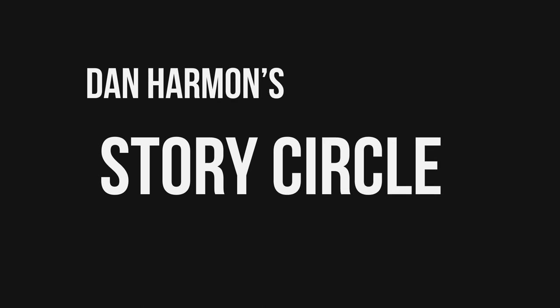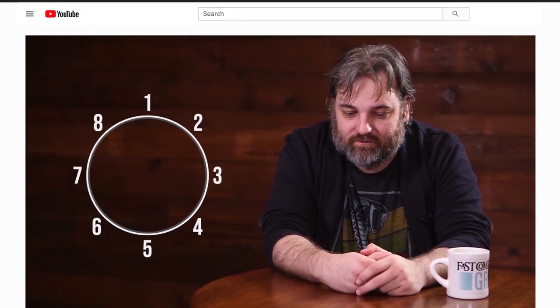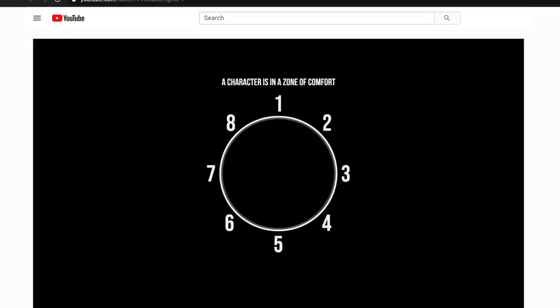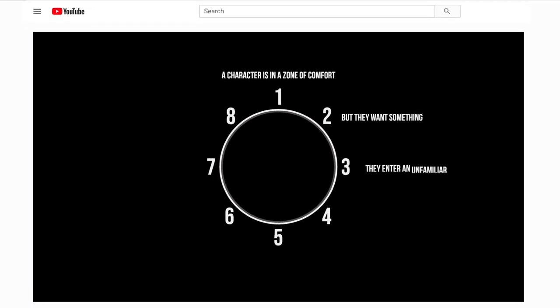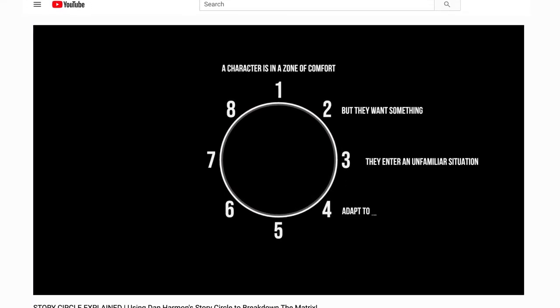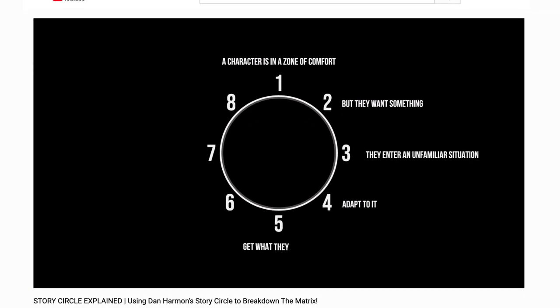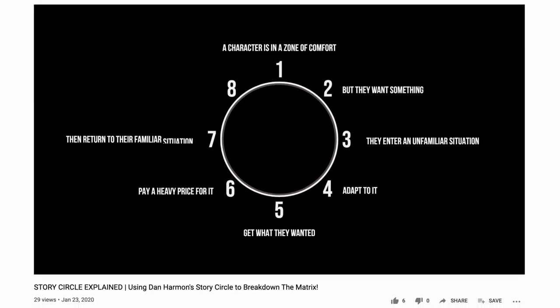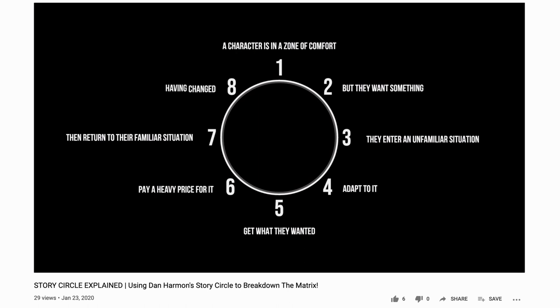I started by applying Dan Harmon's story circle to break down Joker. We'll explain in a little detail what Dan Harmon's story circle is here in this analysis, but if you want a bit of background and additional insight, click here to watch my video where we use Dan Harmon's story circle to break down The Matrix and detail more about this concept. There will also be a link in the description below. So let's dive in and break down Todd Phillips' Joker.